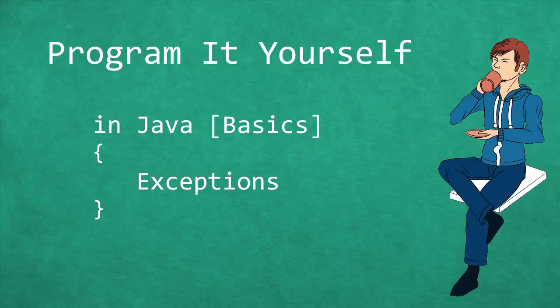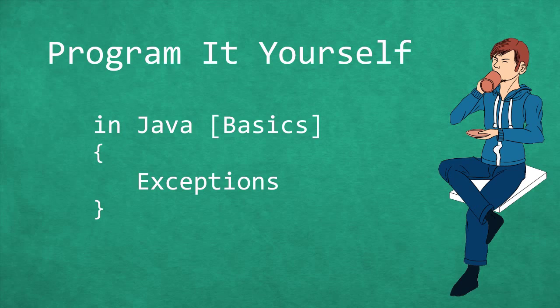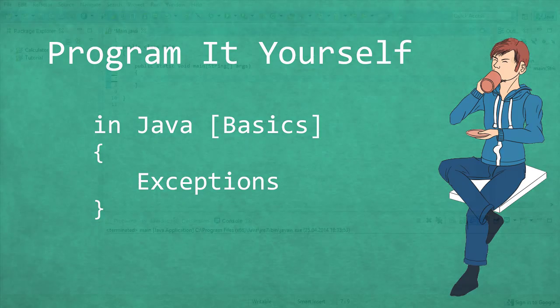Hello and welcome to Programmer Yourself in Java. My name is Chris and in this episode we will talk about exceptions.